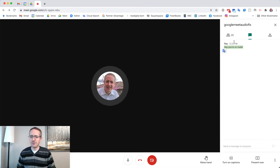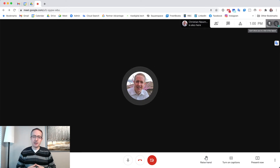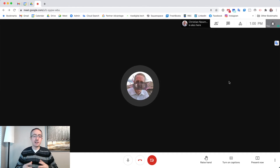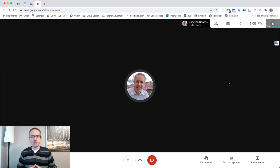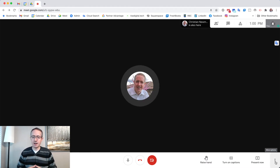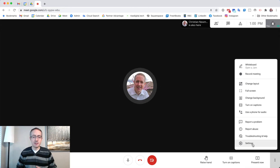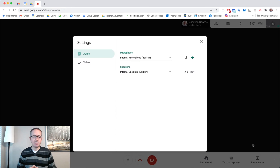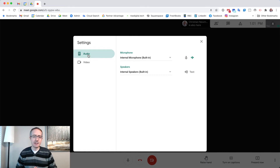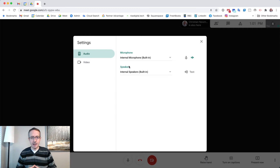Now, what if you've covered all of these bases — you've made sure you're not muted and the other participants aren't muted either? The next thing to do is dive into the Google Meet settings. Down in the bottom right corner of the screen, you'll see a More Options button. When you hit More Options, you'll see an option called Settings. That will open up a dialog box with your Google Meet settings in it. You'll see two options on the left: Audio and Video. Click on the Audio button, and in the middle of the dialog box you'll see two options: Microphone and Speakers.